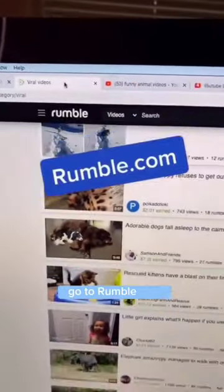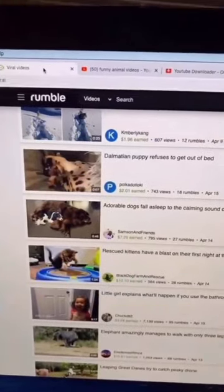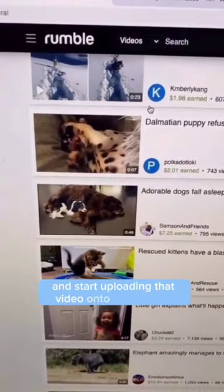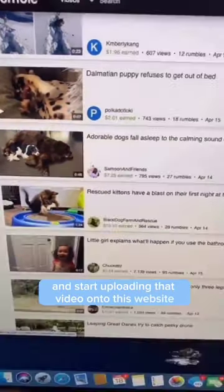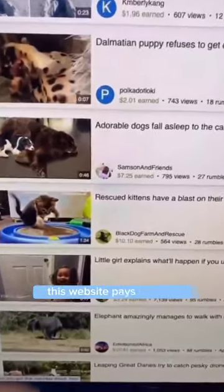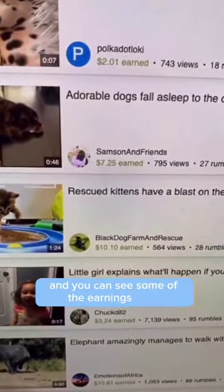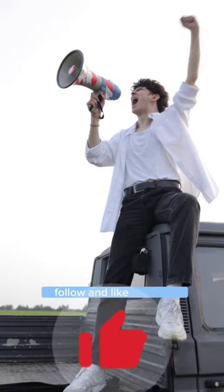go to Rumble.com and start uploading that video onto this website. This website pays per view and you can see some of the earnings. Follow and like for more.